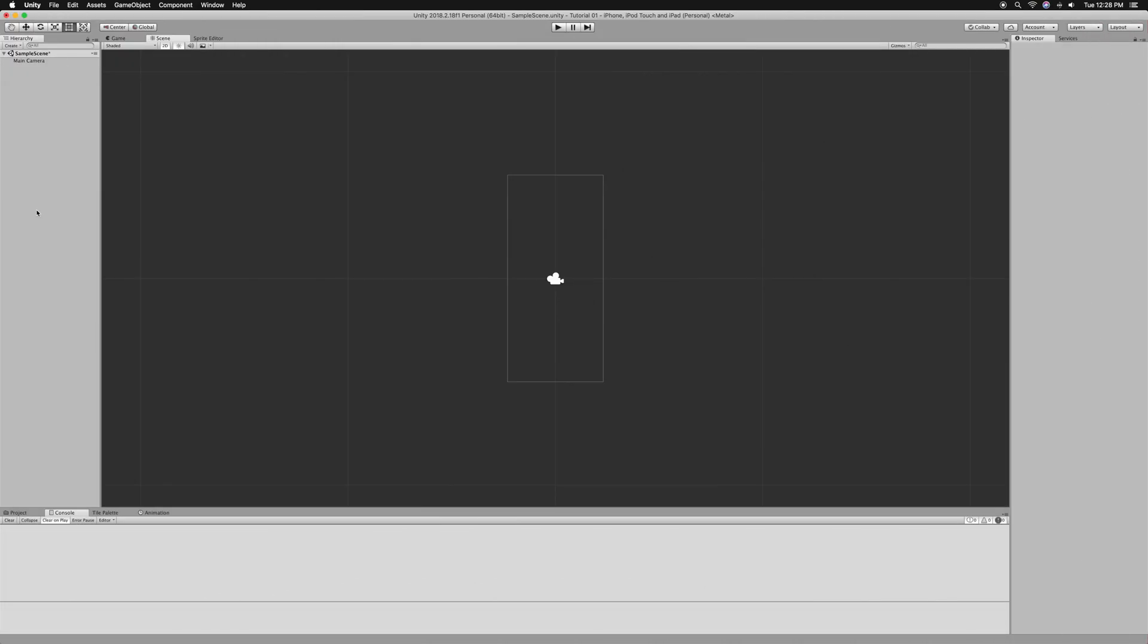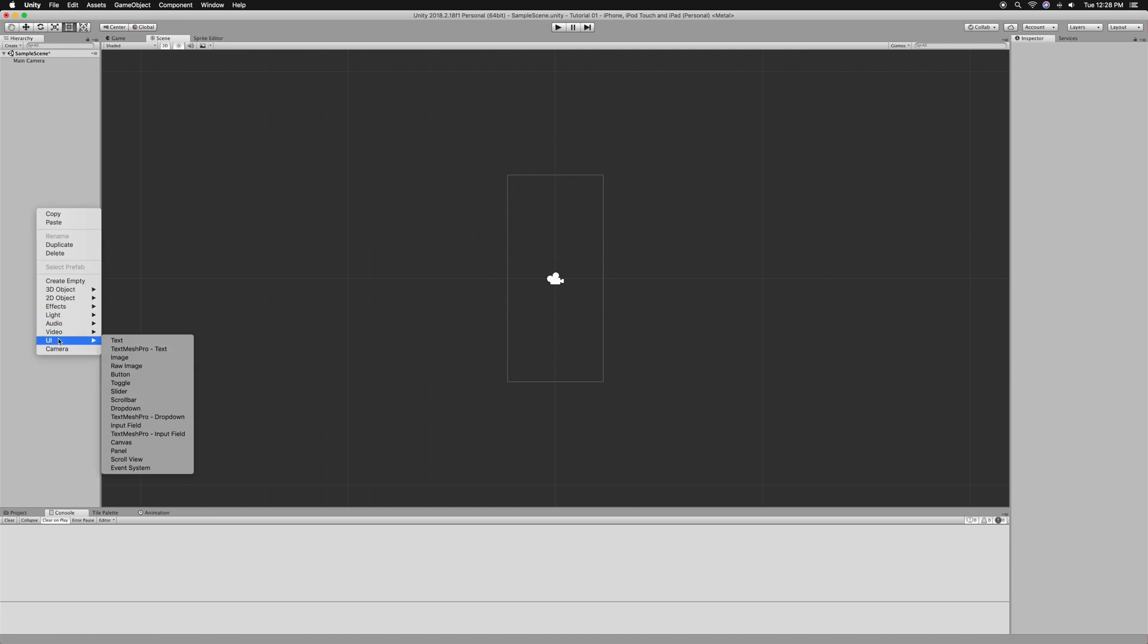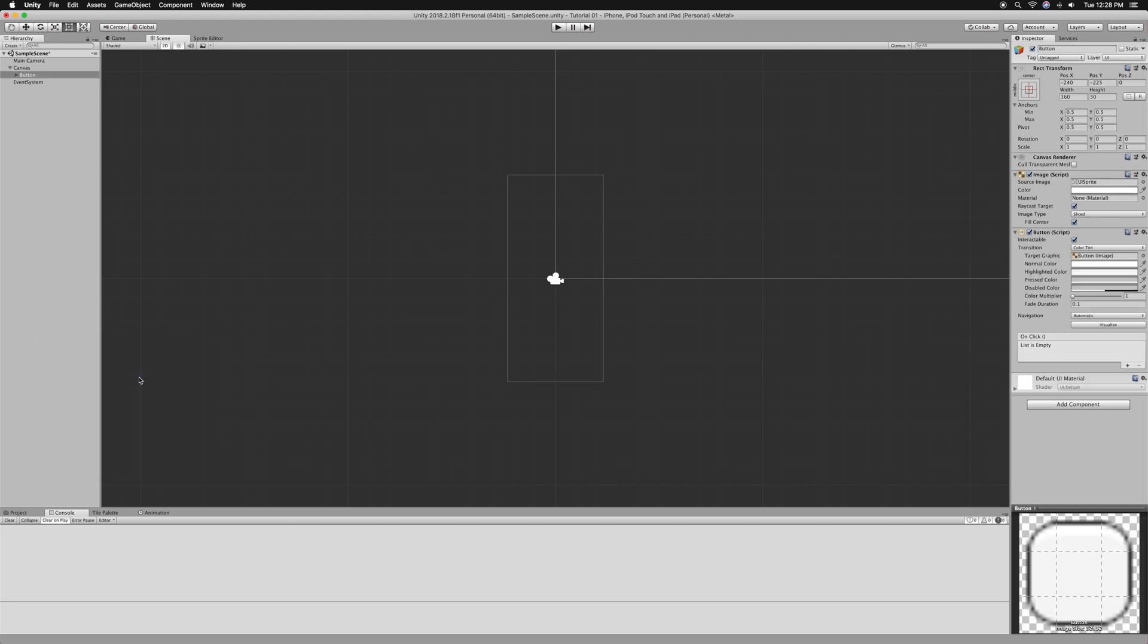I've created a new 2D project, gone to the build settings and switched the platform to iOS. The next thing you want to do is double click on the hierarchy, go to UI, and press on button. This will create a canvas and make a button for you.